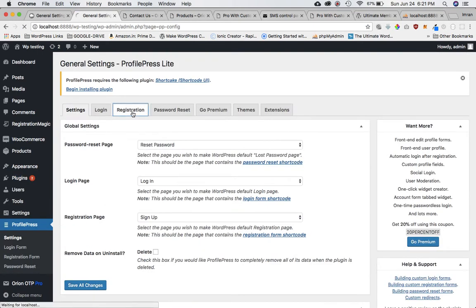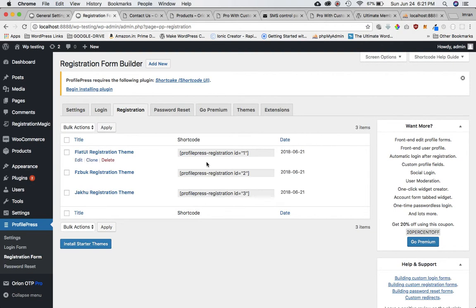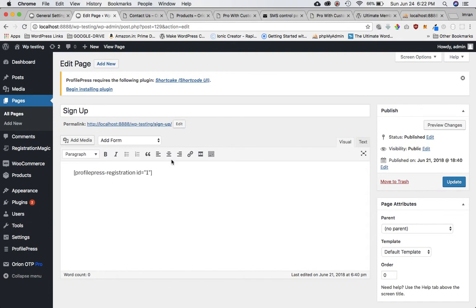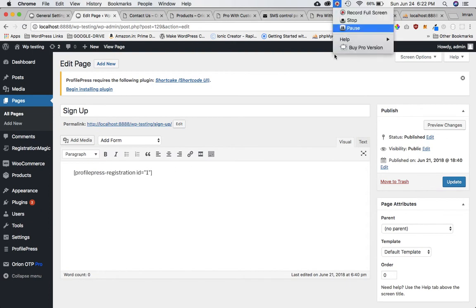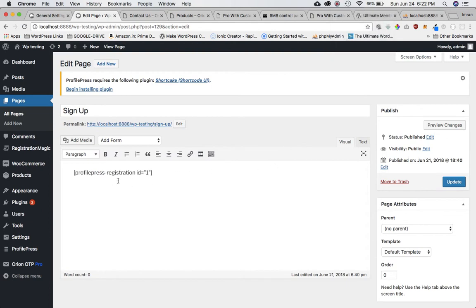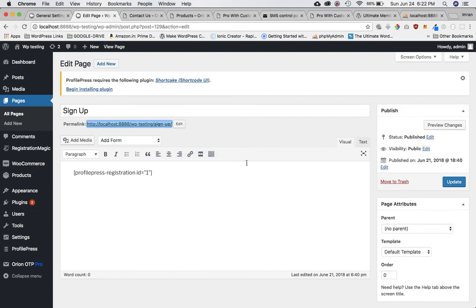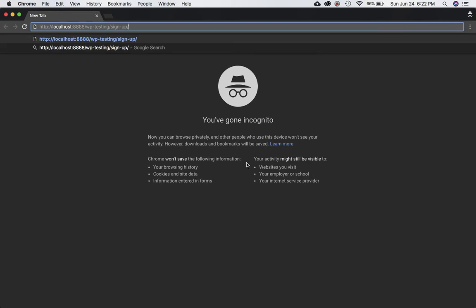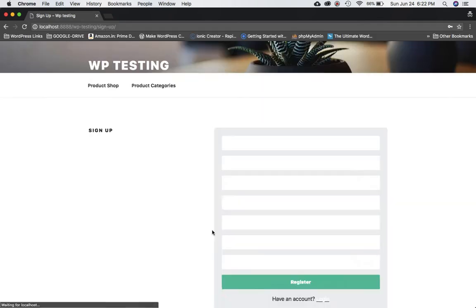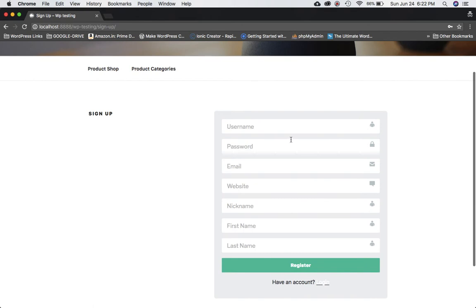There are different tabs for registration and all that stuff. This plugin provides us with the shortcode — profile press registration ID equals one. I've created a page called Sign Up and I'll open it in incognito mode so I can sign up. You can see you've got your signup form using this plugin.